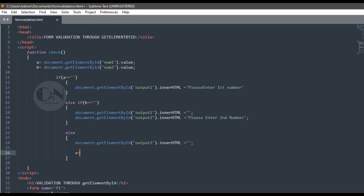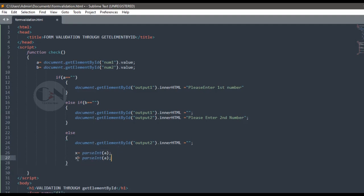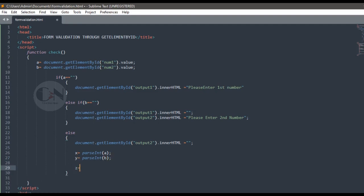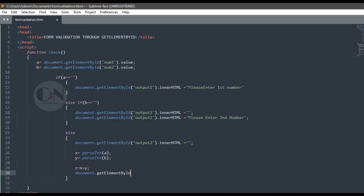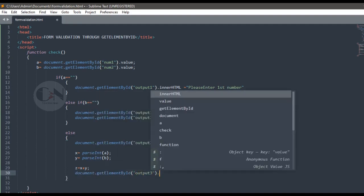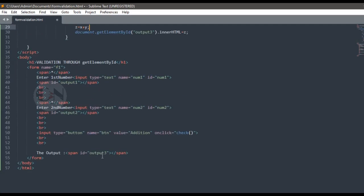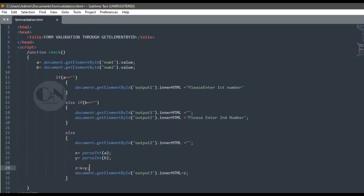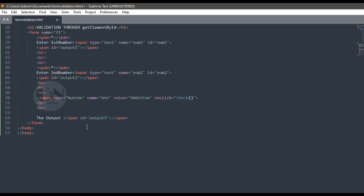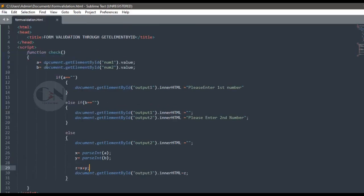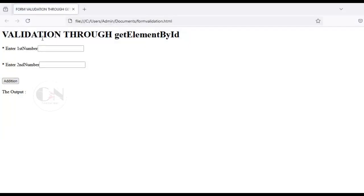If both the conditions get satisfied, then two values a and b are stored in x and y using parseInt function. This function parses a string and returns an integer value, and the summation of x and y is stored in z. This in turn is shown as output 3.